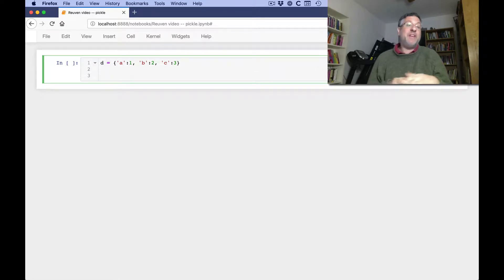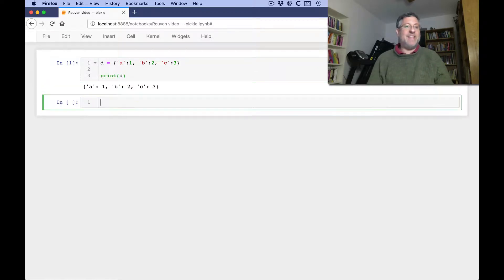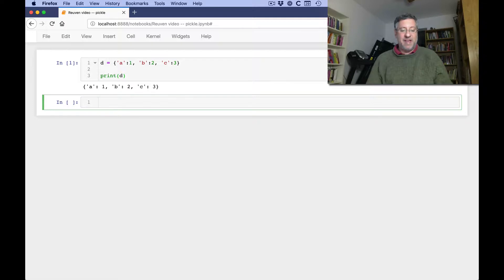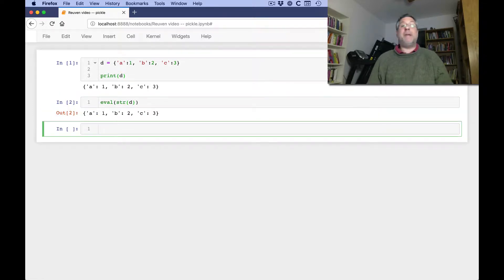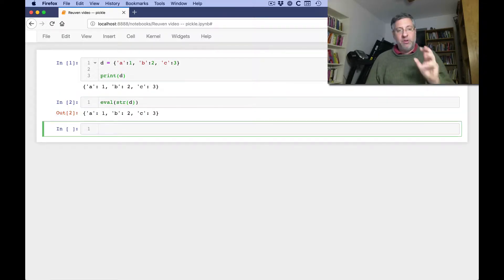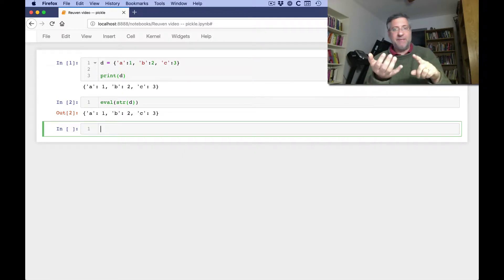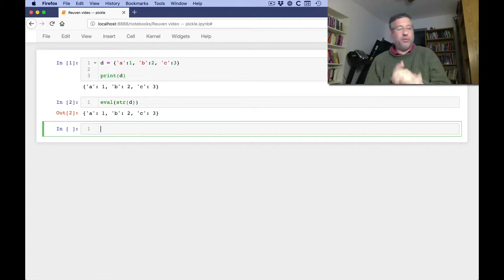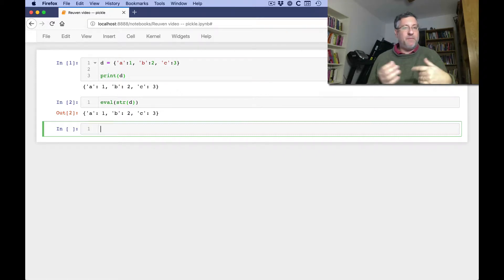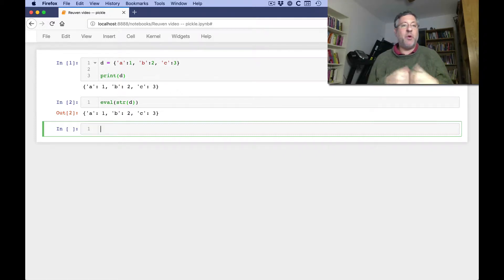Now, you might think, oh, I can just do print d, and then I see what it is, and I can use eval on that. Or I can do an eval of str d, and I'll get back a dictionary. And that is true, you can do that. But when things get more complex, if you don't just have strings and lists and dictionaries and tuples and sets, then things get more complex, like if you have your own objects.